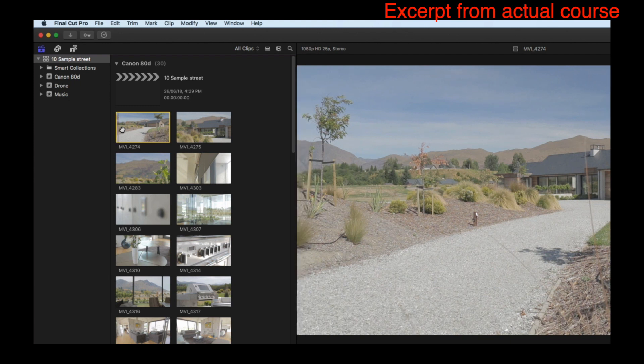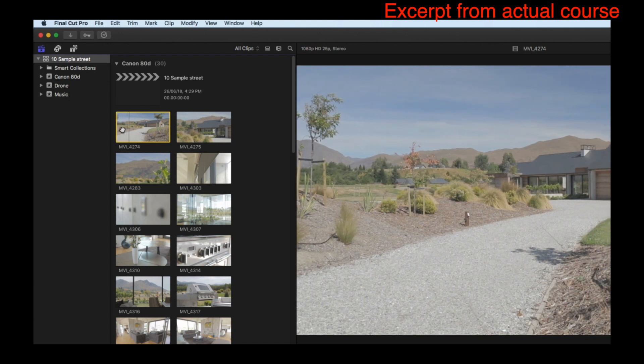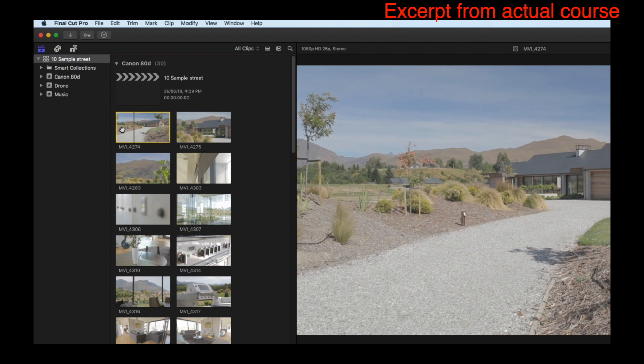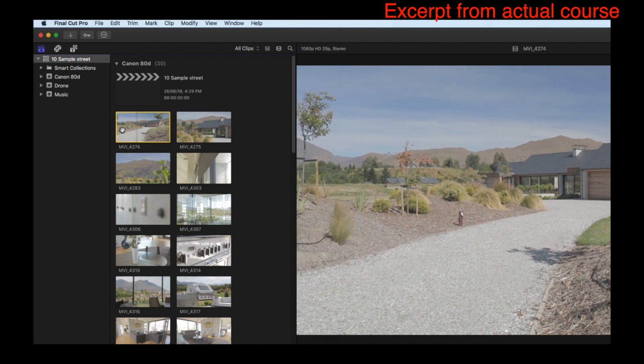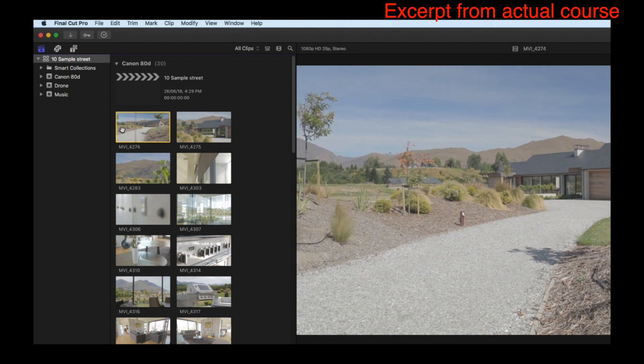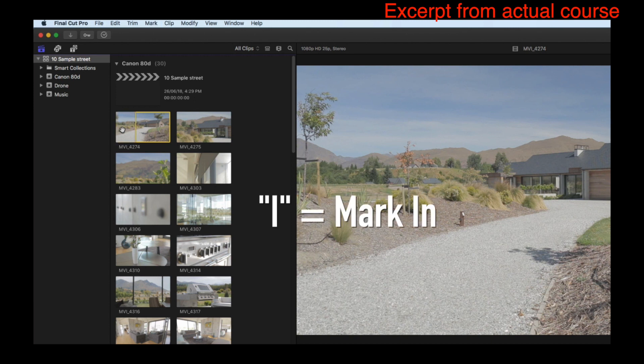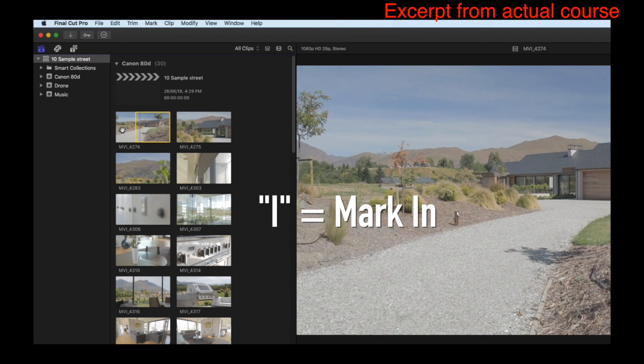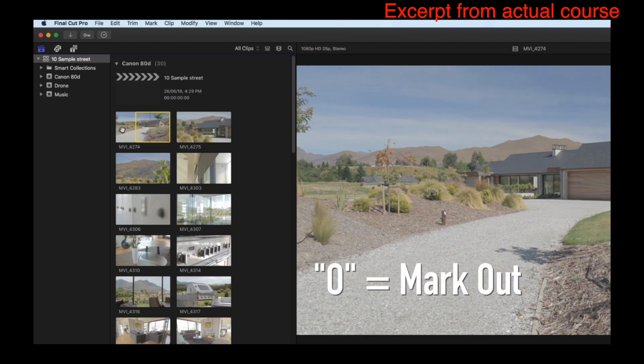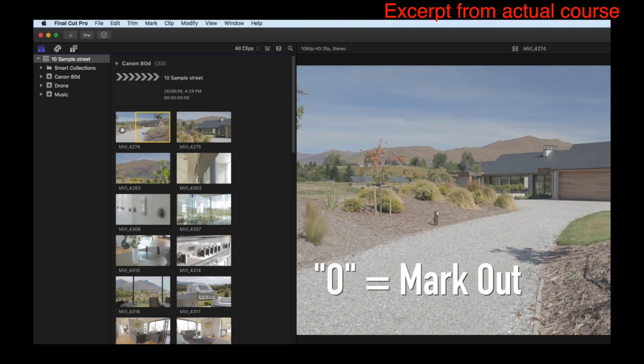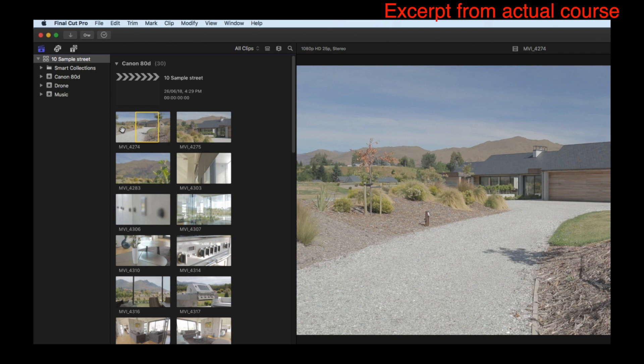So once you find the part of your clip that you like - for example, I like just as that grass is disappearing, so I went backwards - then I mark using the I key to mark in and then the O key to mark out. So we want the shot at about there, O key, and now I've marked the in point and the out point of my clip.